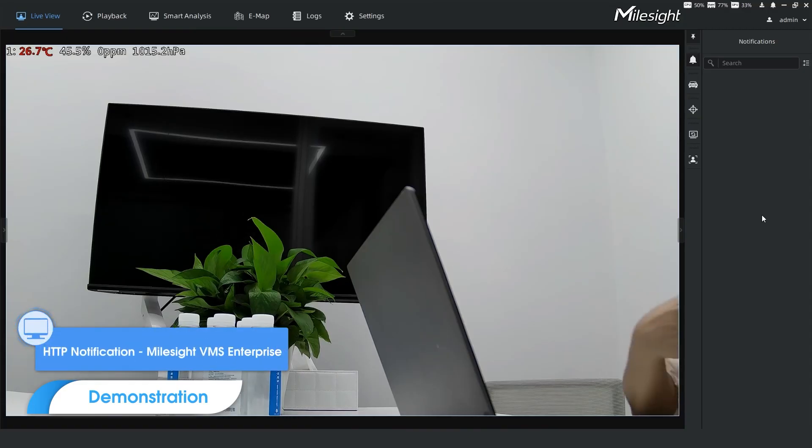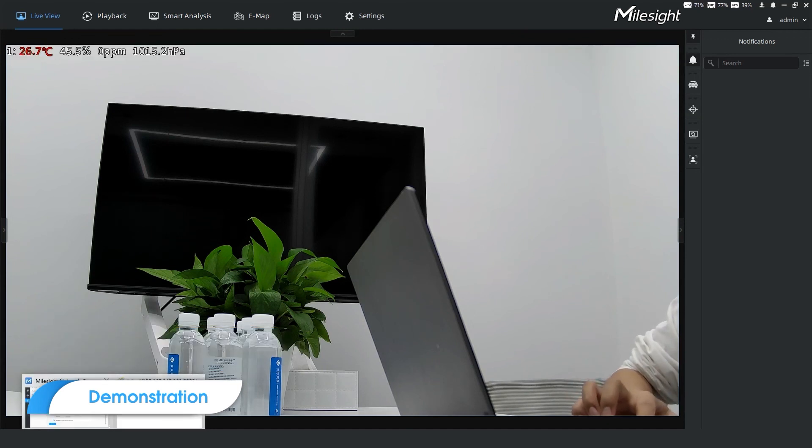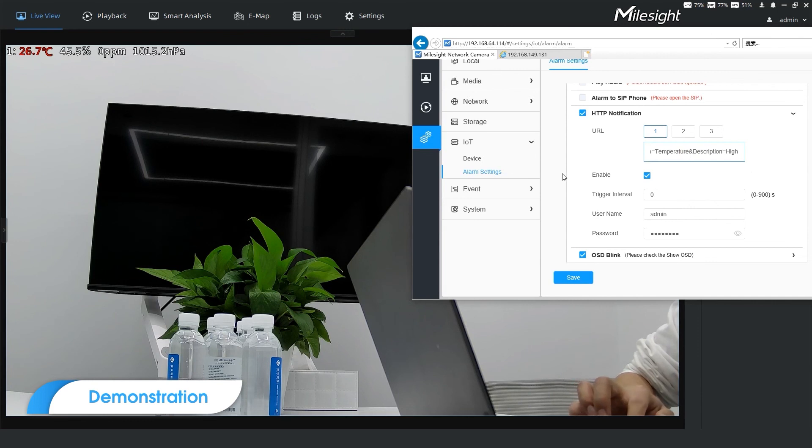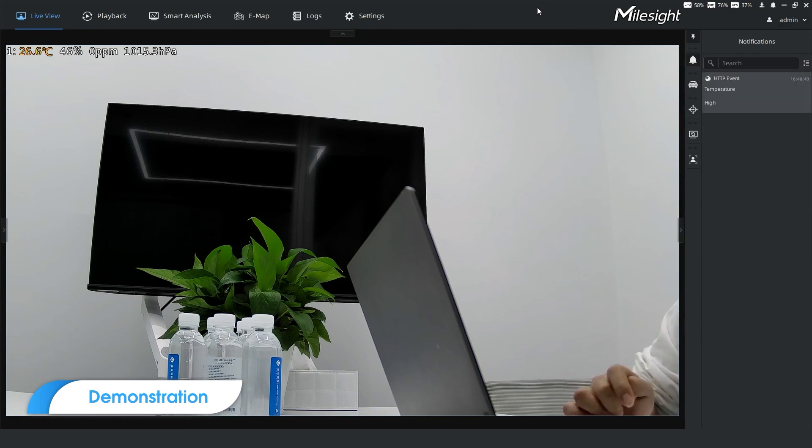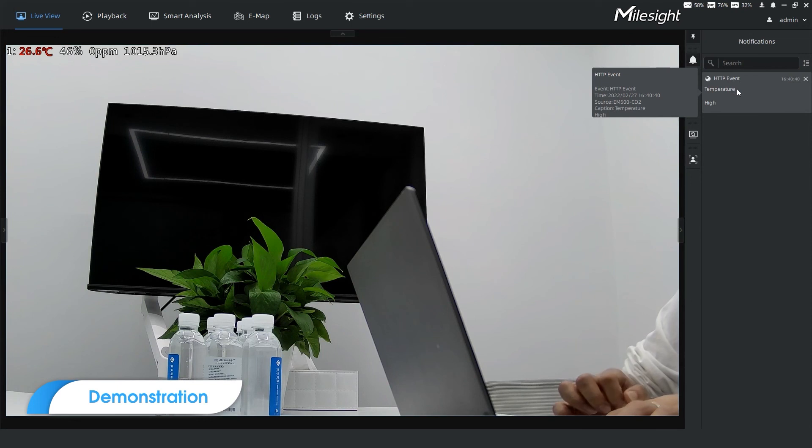And for backend software, we can receive HTTP event notification from camera. Here we use the VMS Enterprise as an example. Trigger alarm. And push notification to VMS Enterprise.